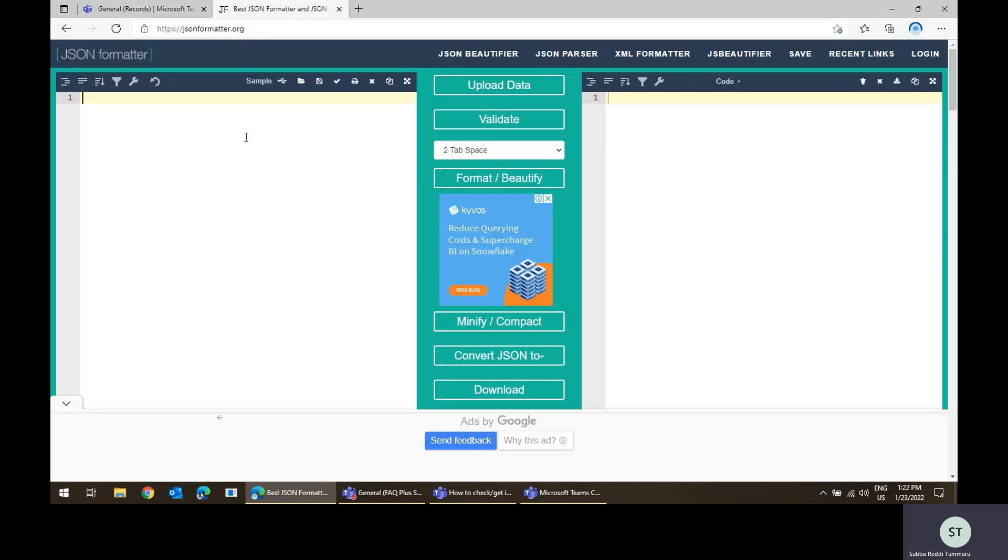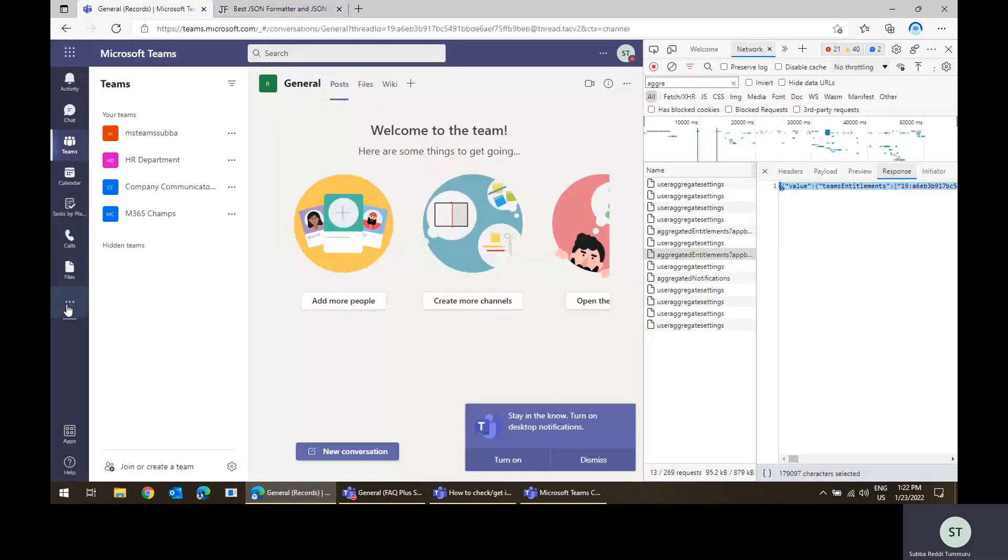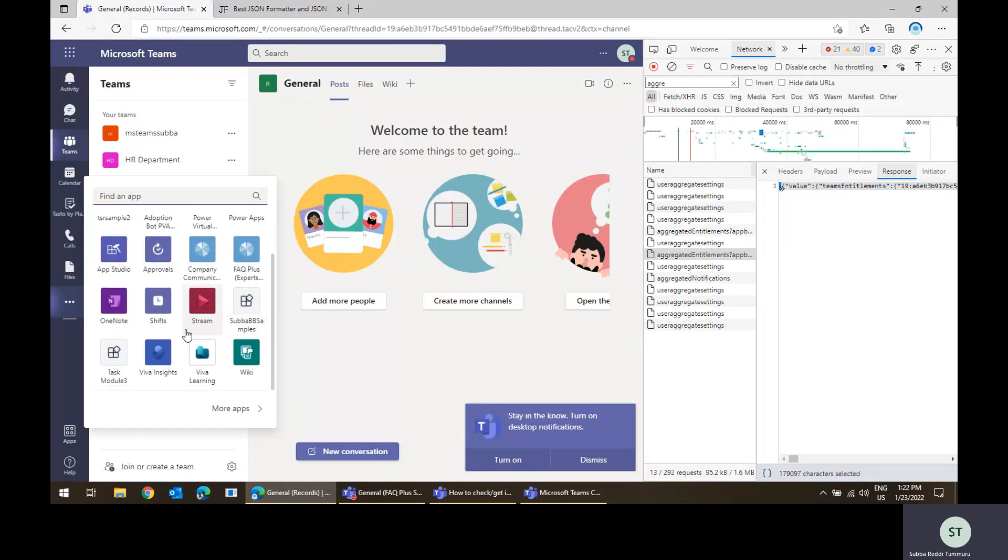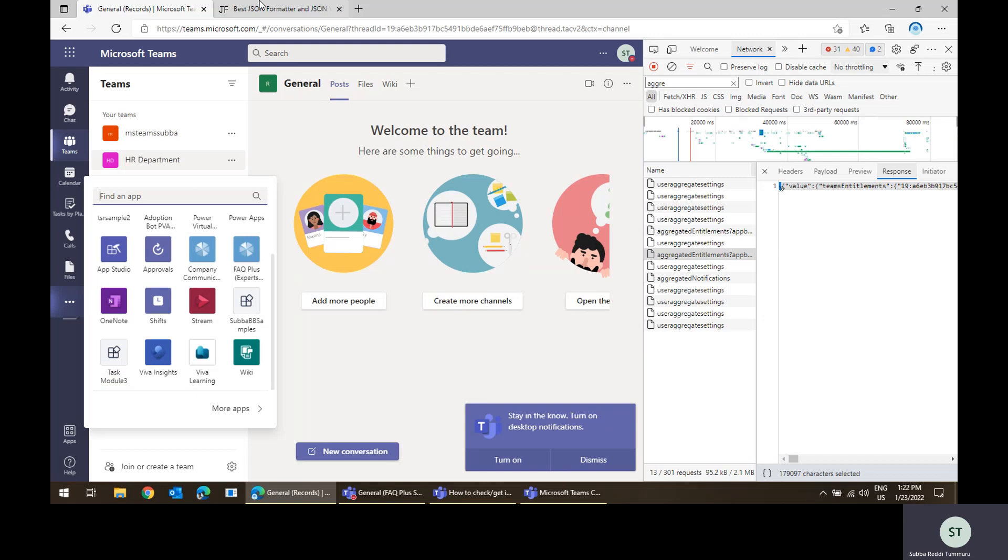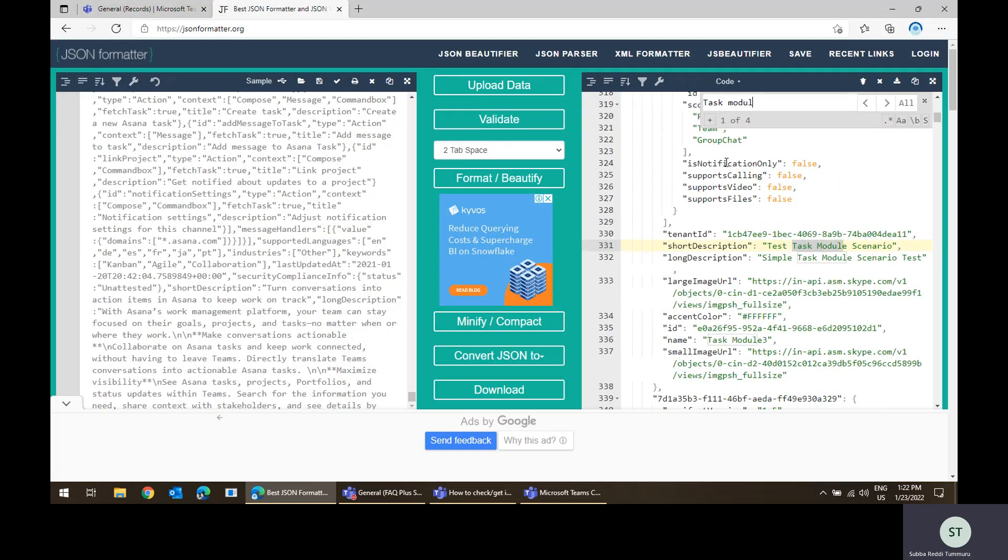and paste it into some JSON formatter. For example, I do have some apps called task module three. There's some apps installed, task module three installed for me. So how can I get this app related manifest content? That will be there in this response. For example, let me just search for task module three.